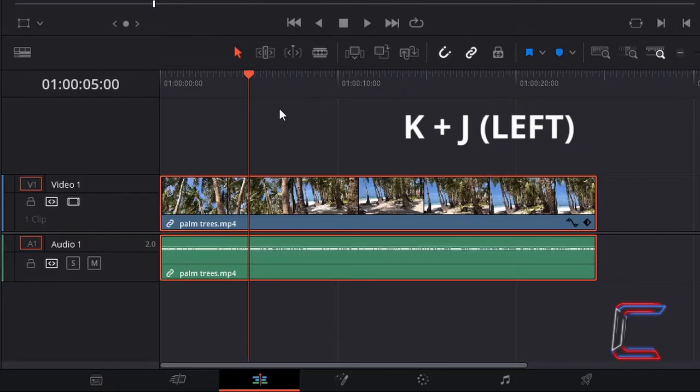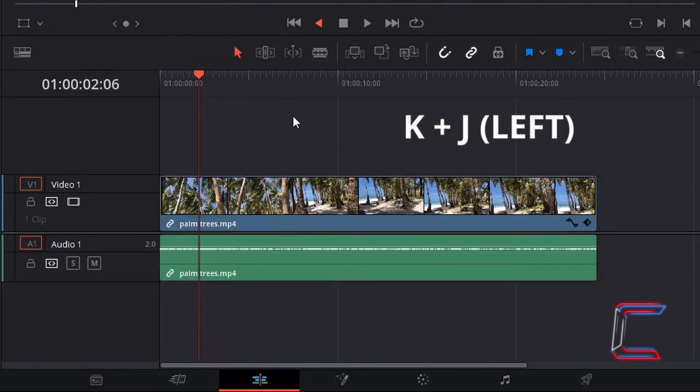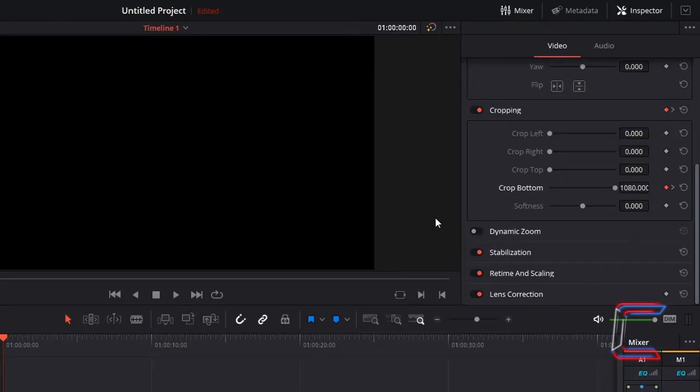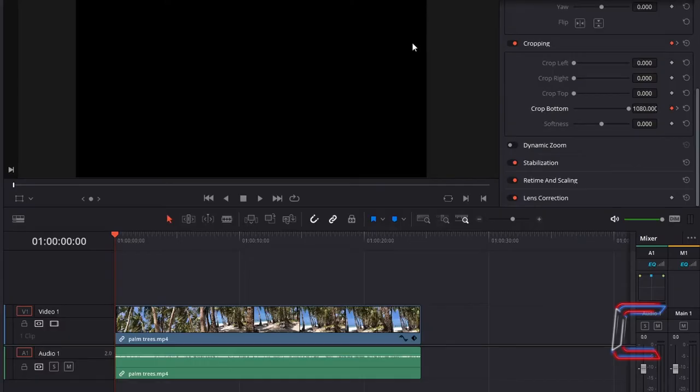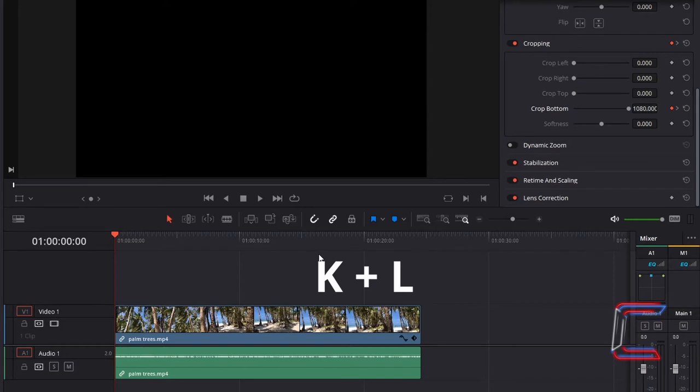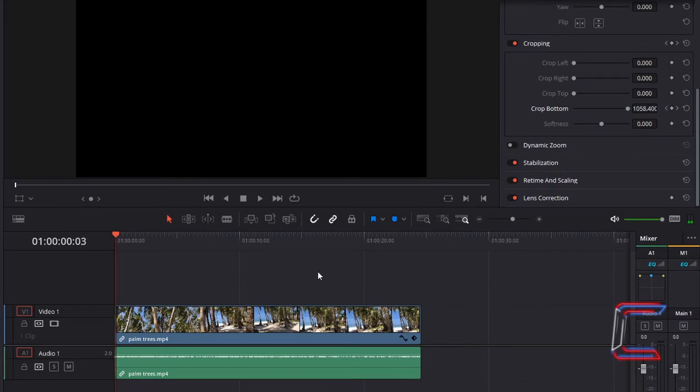Now hold K and press J to move your red playhead back to the start of your media edit. Now we will identify the height that we wish for our horizontal bar glitch to be. As the video plays, the crop bottom value will decrease which will reveal the original video. I only wish for a small amount of the video to be revealed which will make up my horizontal bar. To move to the point on the timeline where I can establish the height of my final horizontal bar, I can hold K and tap L until crop bottom is roughly 1040, which is the case after 5 frames.